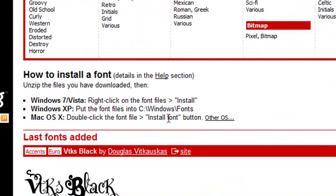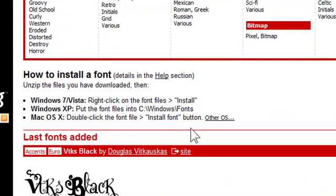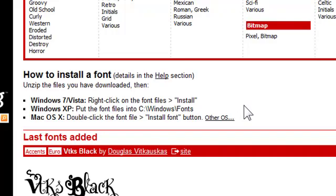And it's how you can install the fonts. Pretty simple for Windows 7 and Windows Vista, right click the fonts and install. For XP, put the fonts into the C drive. Mac, double click the font file, install the fonts, and click the button.